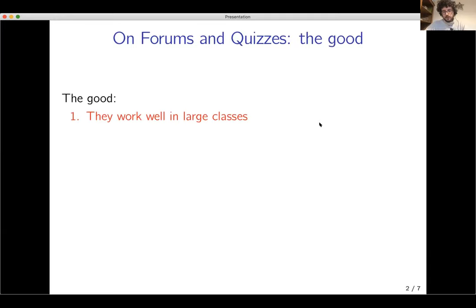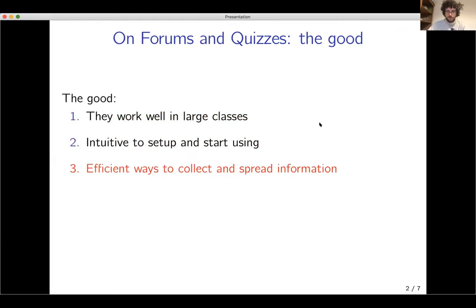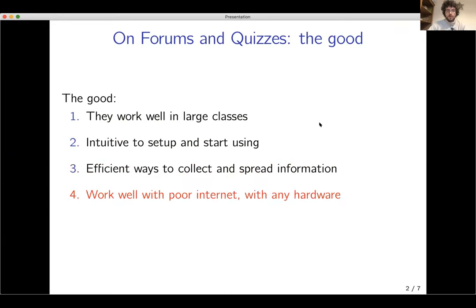The good things about these methods are they work well in large classes — in fact, Piazza would say online forums really only work in large classes. They're both intuitive to set up and start using, they're very efficient ways to collect and spread information, it takes very little time, and they work well with a poor internet connection and with any hardware.